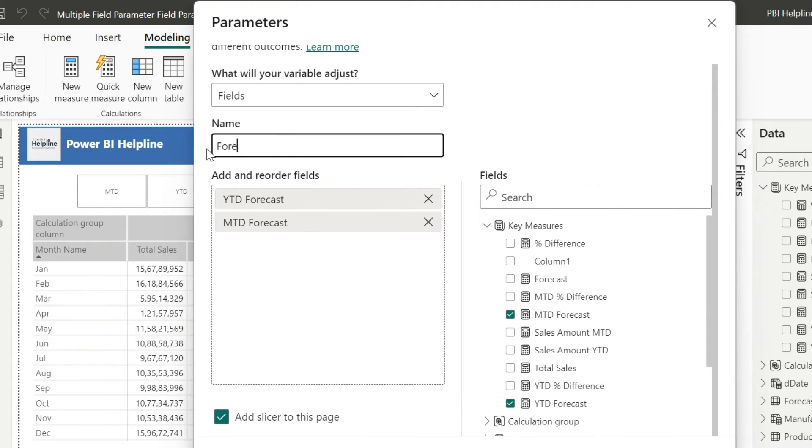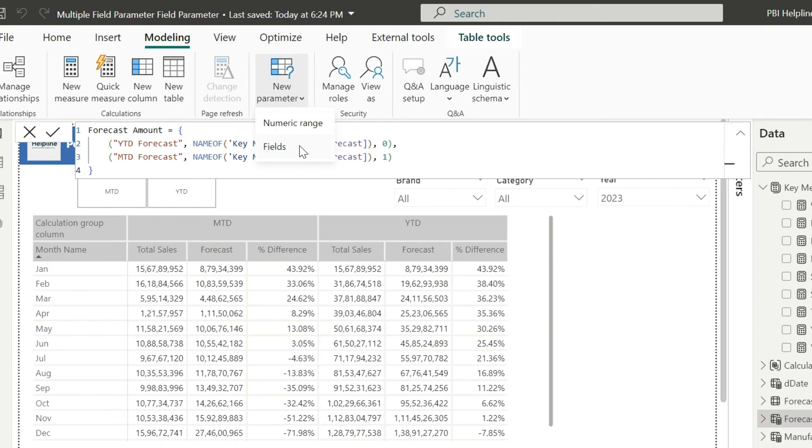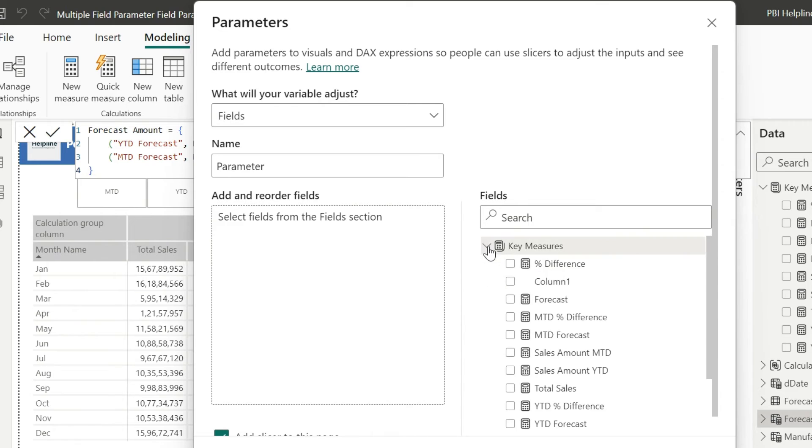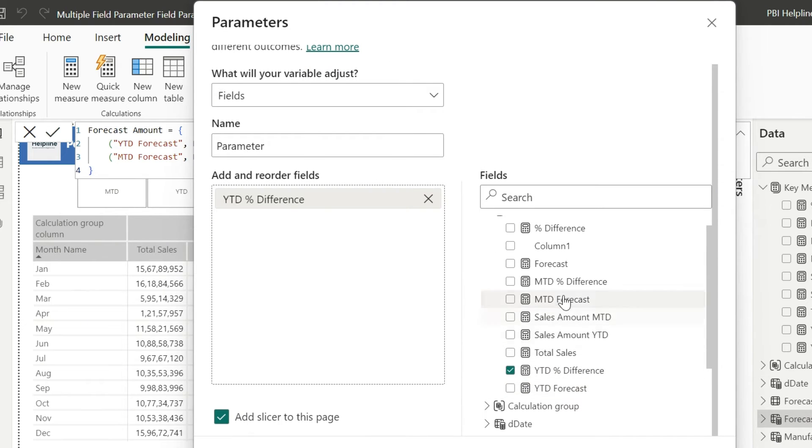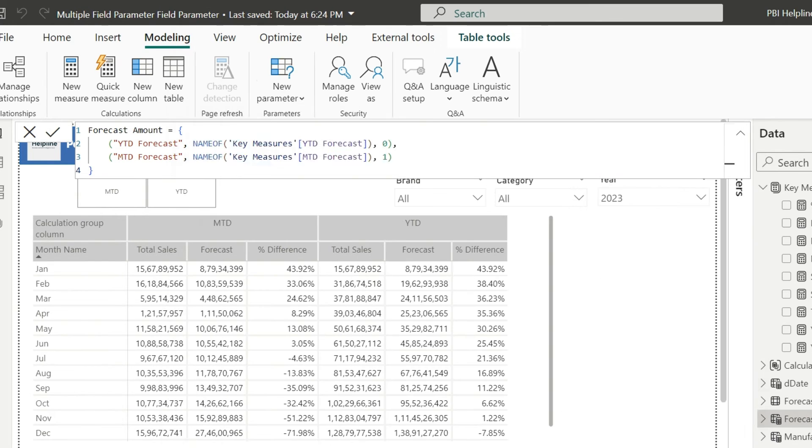This parameter I can name as forecast amount. Here I don't need this slicer, so I will uncheck this option. I will also create the field parameter for the percentage difference as well. I can name this parameter as percent difference. Uncheck this add slicer option.